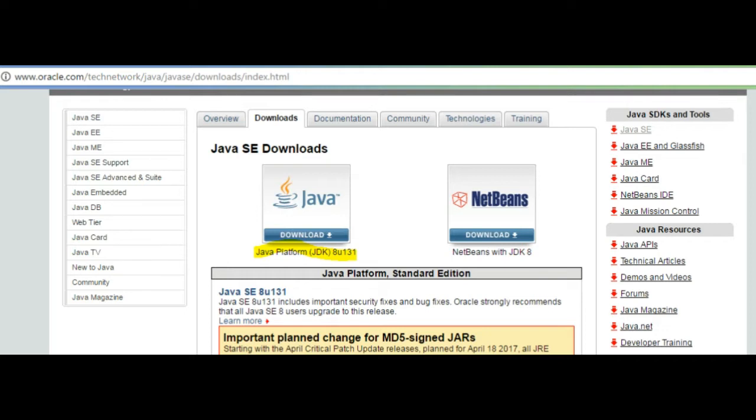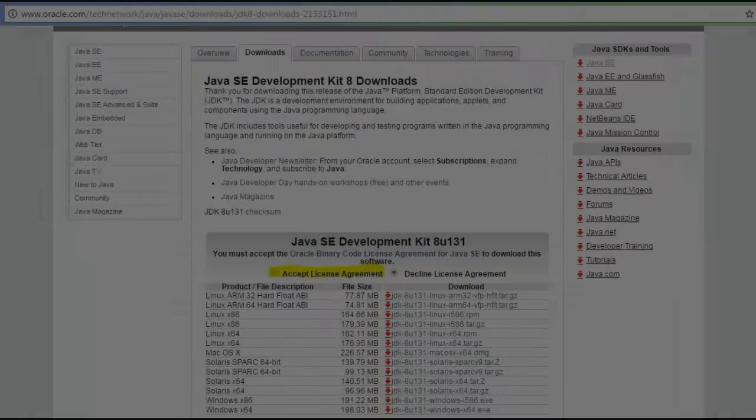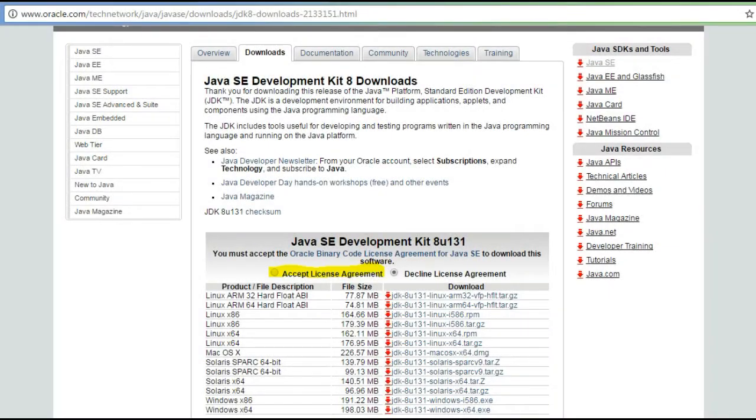So we have to go to oracle.com and you have to click that Java download button. Then you will be redirected to another window where you have to click accept license agreement.